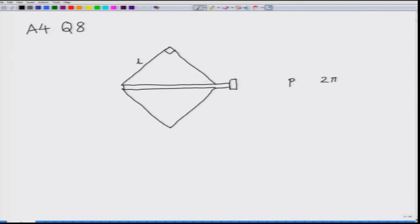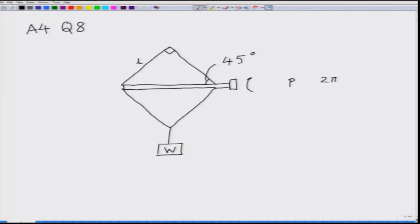Because this forms a square, we know that this angle here is 45 degrees. There is a weight W which is hanging at the lower end. The question was to find the torque gamma that has to be applied in order to balance this weight W.